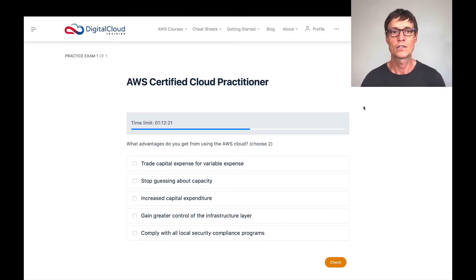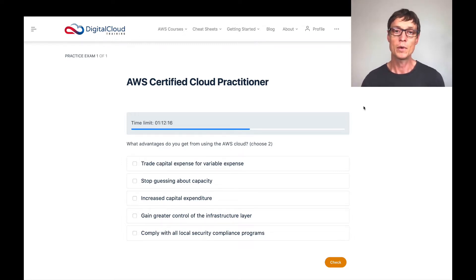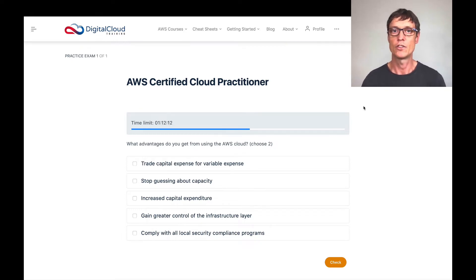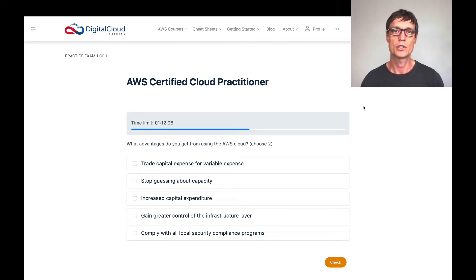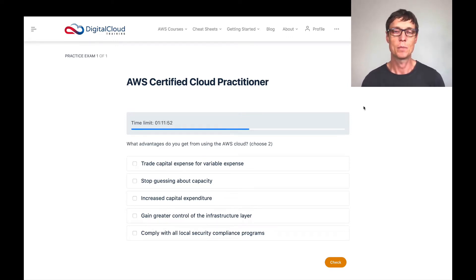So the first question asks, what advantages do you get from using the AWS Cloud? You'll find on the Cloud Practitioner there are a lot of questions asking you about the advantages of the cloud — the various benefits you might get as an organization if you move to the AWS Cloud. So you really need to understand those benefits for the exam.